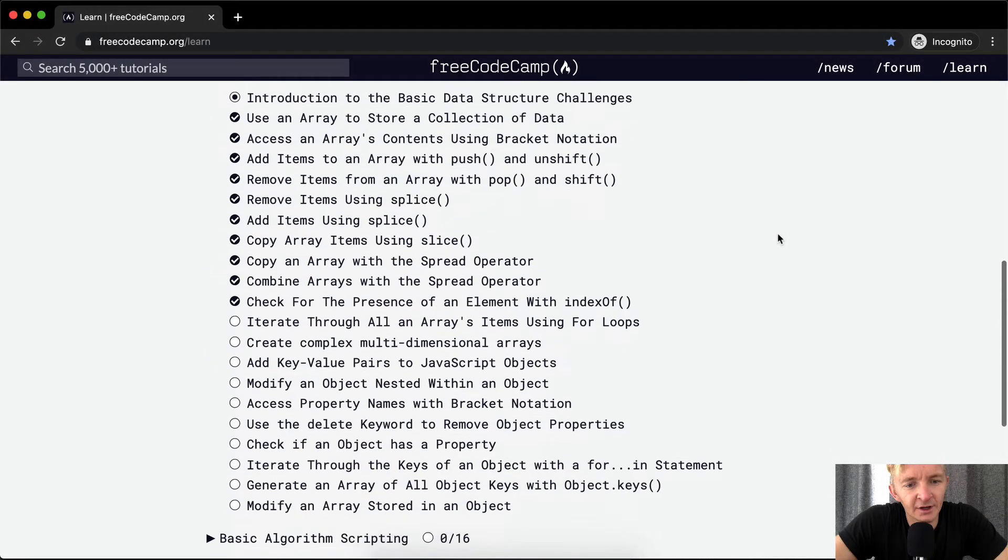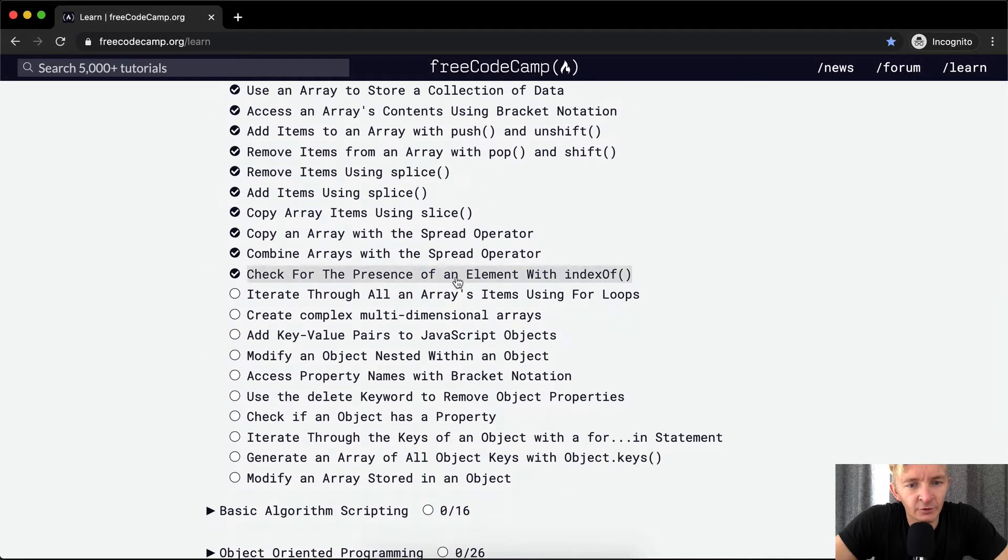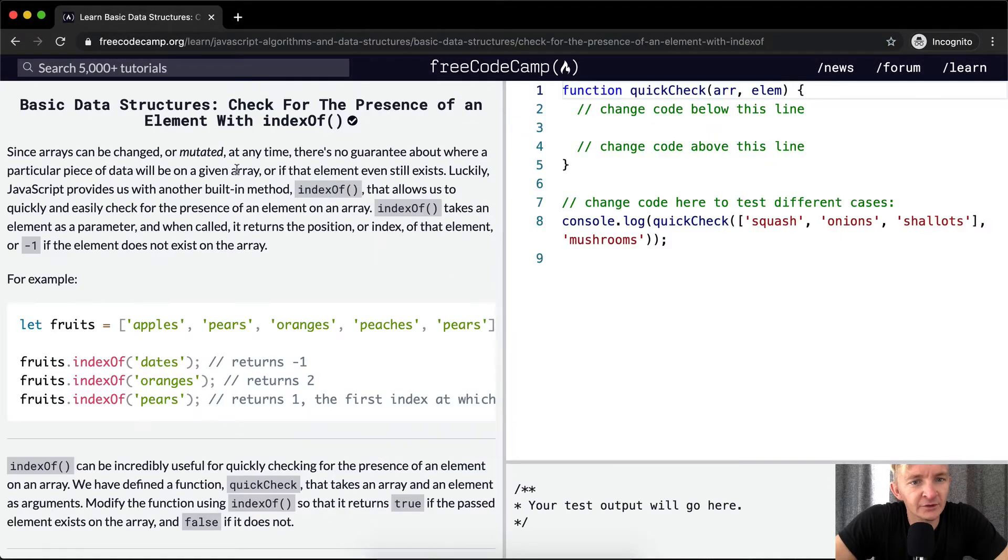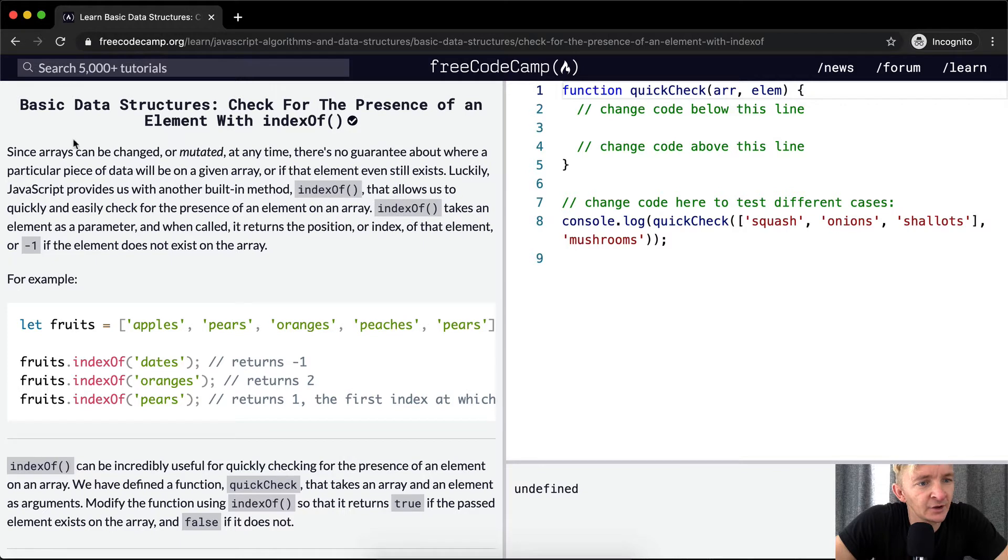Hey everybody, welcome back. Today we are going to check for the presence of an element with indexOf.